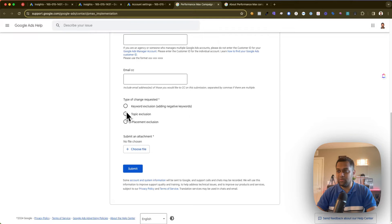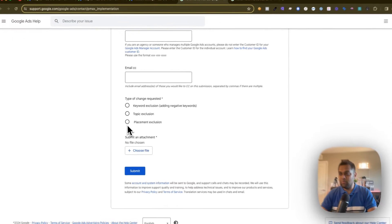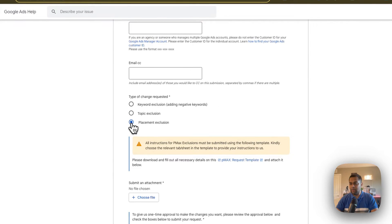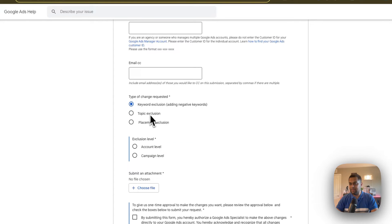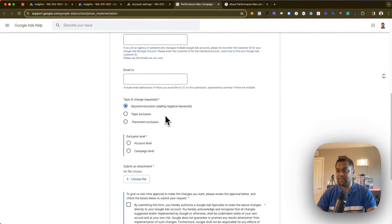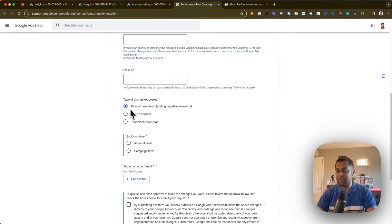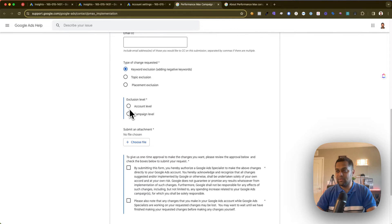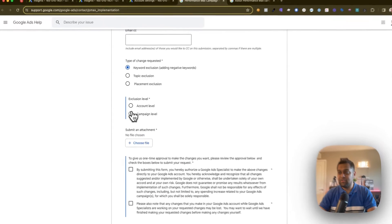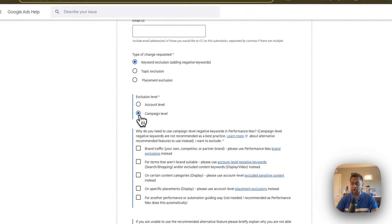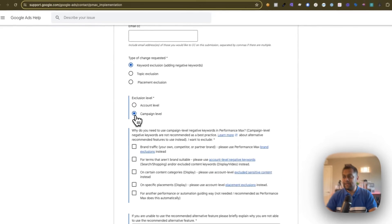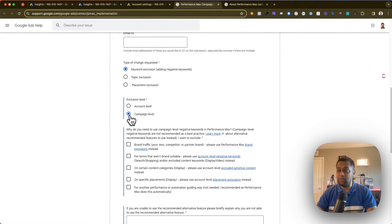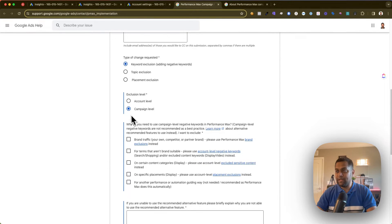And then select any of these three options. Now again, you can even use this form to exclude placement or you can use it to exclude topic. But we need to select keyword exclusion in our case. So select keyword exclusion, and then the exclusion needs to be at the campaign level. I've already shown you how to add negative keywords at an account level, but for campaign level choose this option.